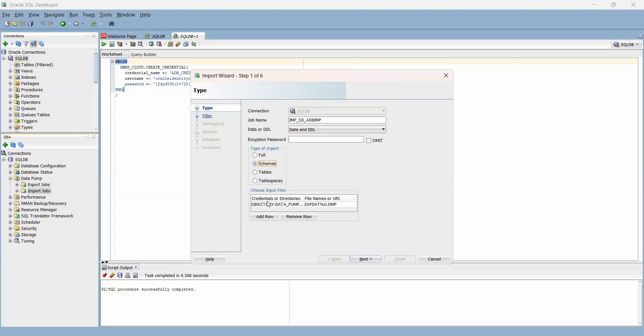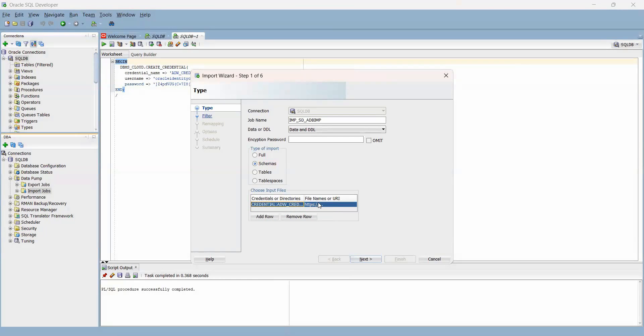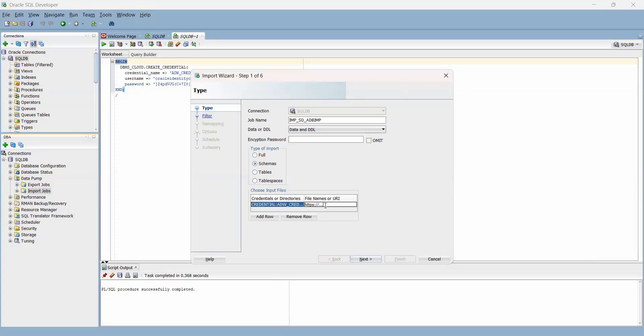I choose input files. Note that the first thing it's asking for is the credentials or directories. In our case, we created a credential. What I need to do is click here and load our credential. We had called it ADW_credential, so we pick that. Under file names or URI, it's asking for the pre-authenticated request that we copied earlier from object storage. That's what gives us access to the dump file in object storage. Let me delete everything here and copy that. I think that looks good. Then we just click on next.